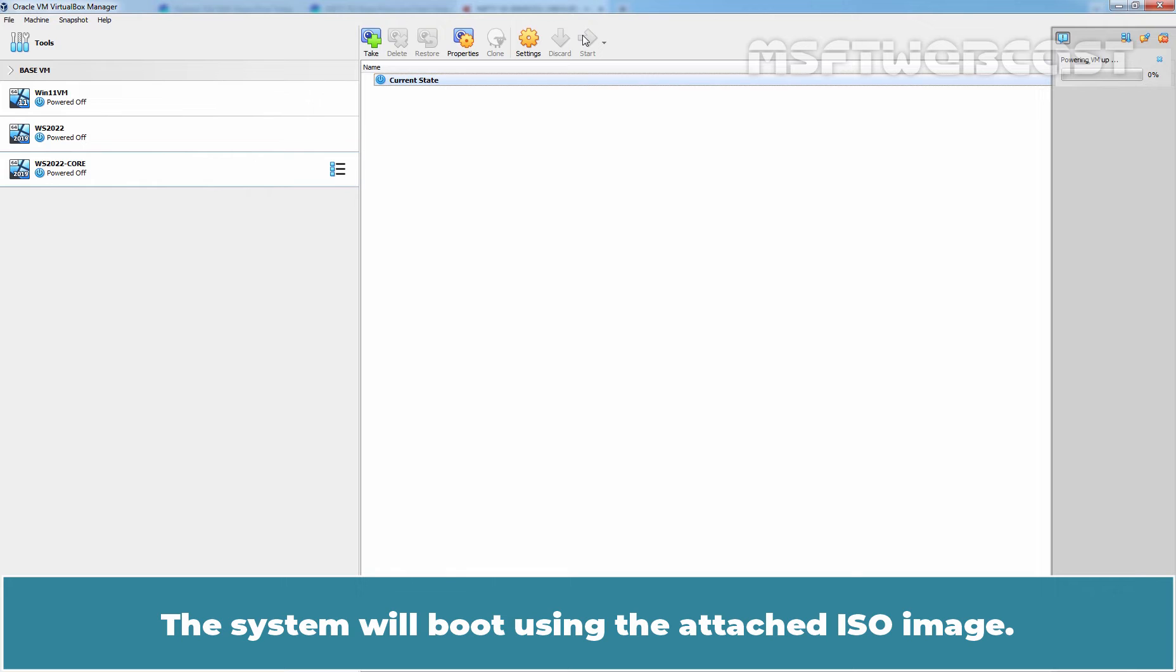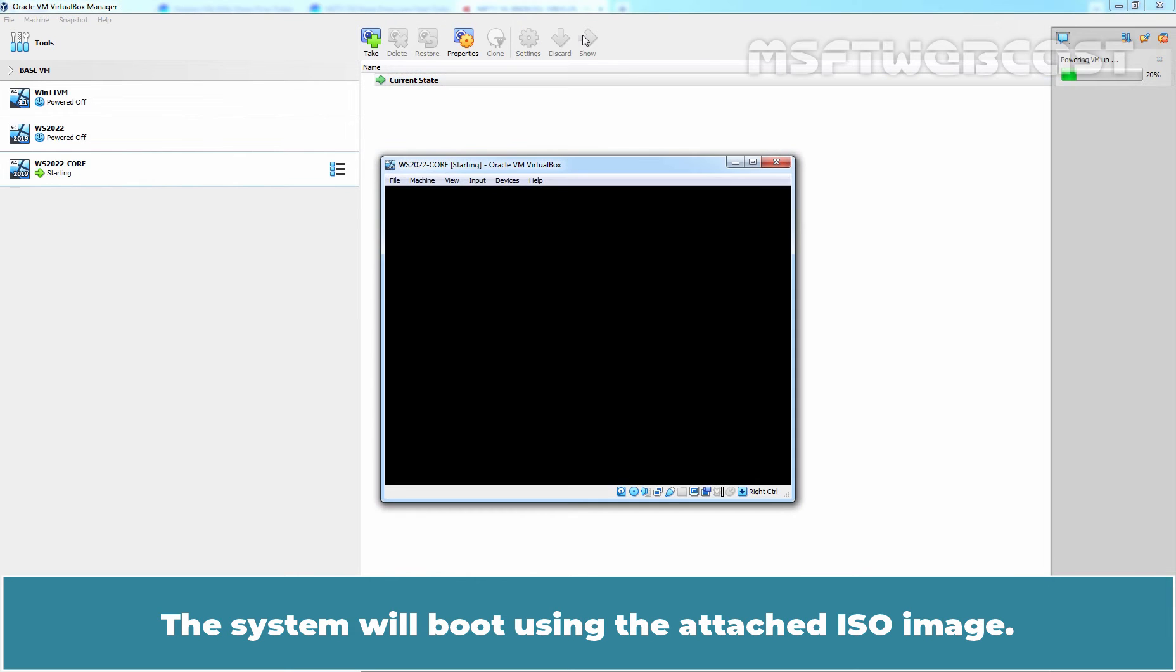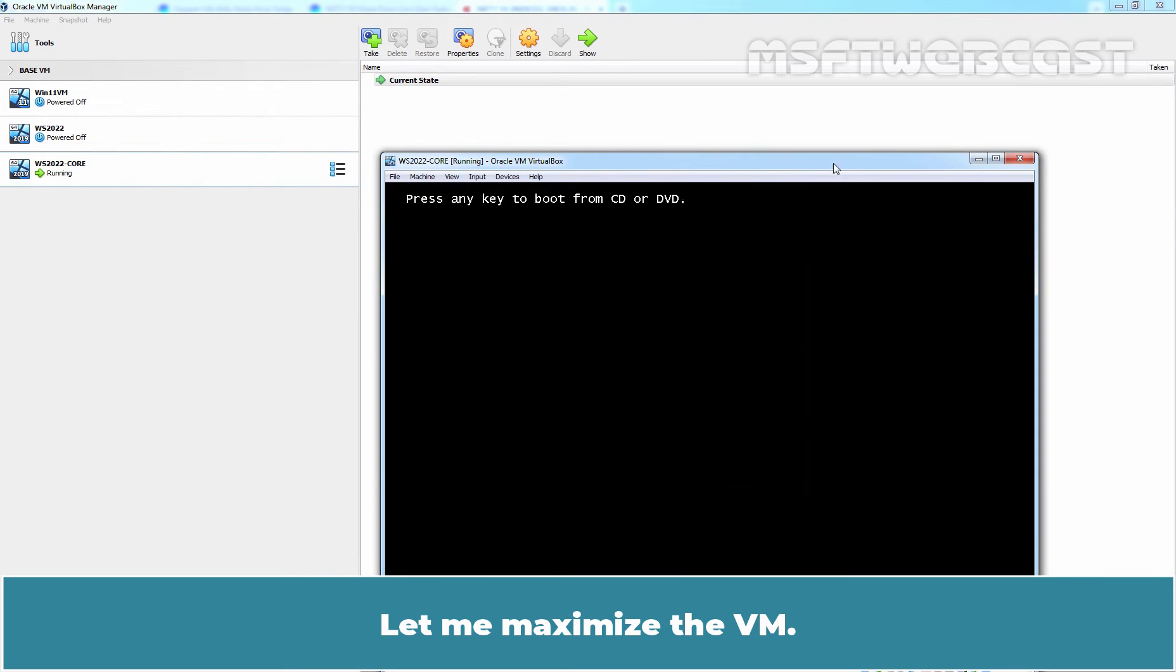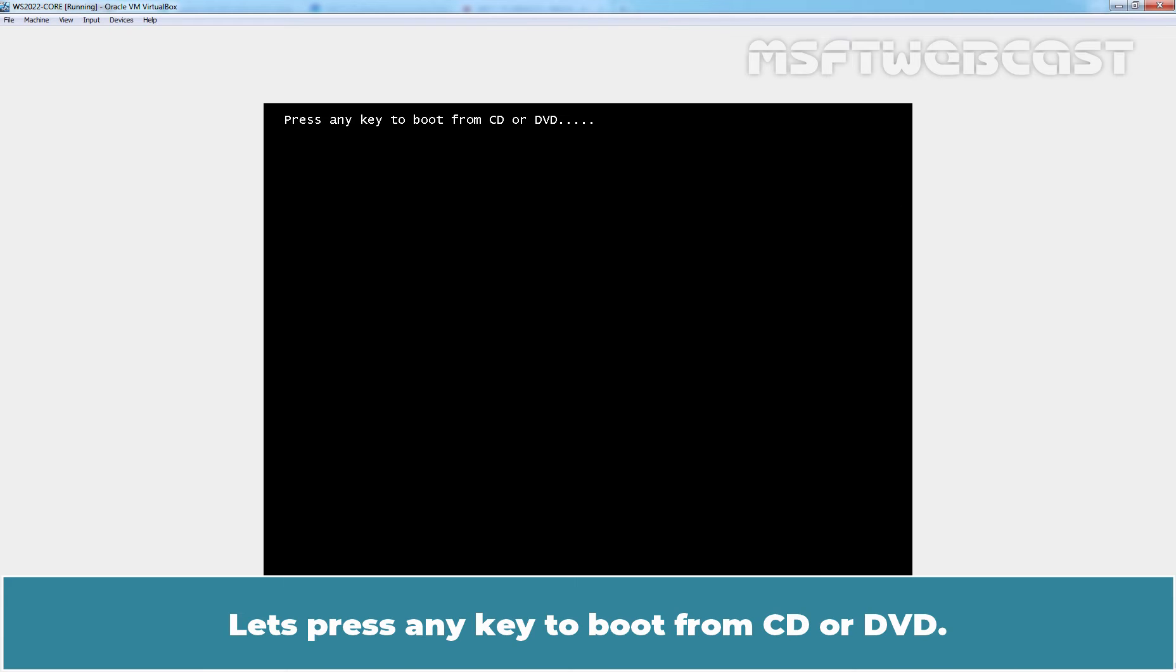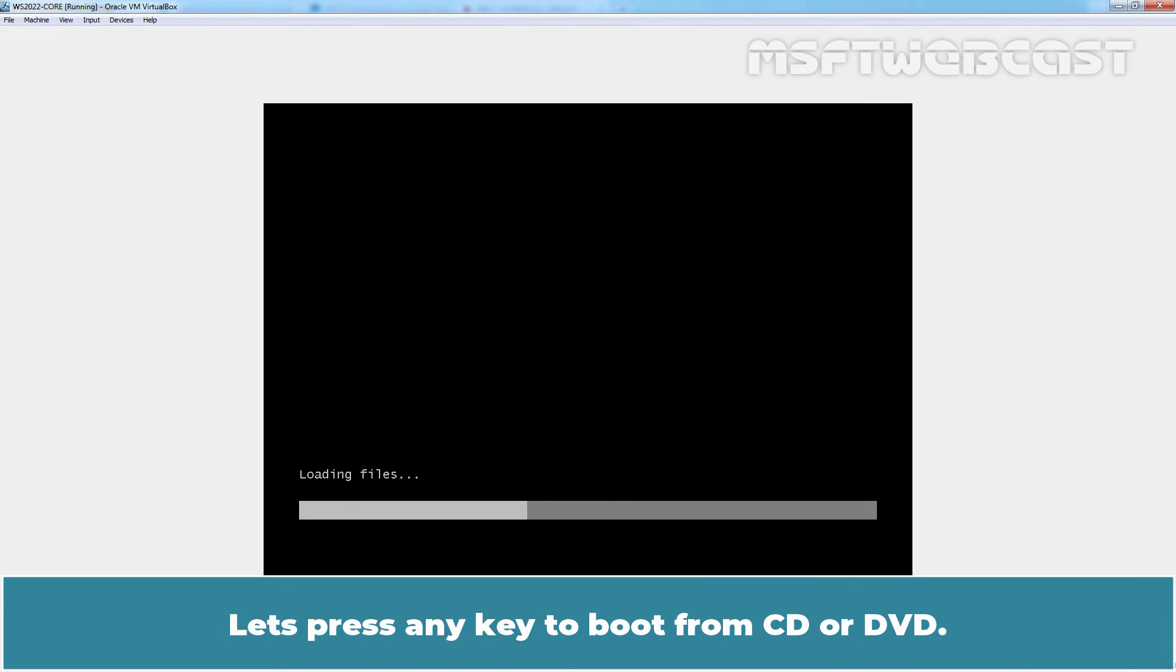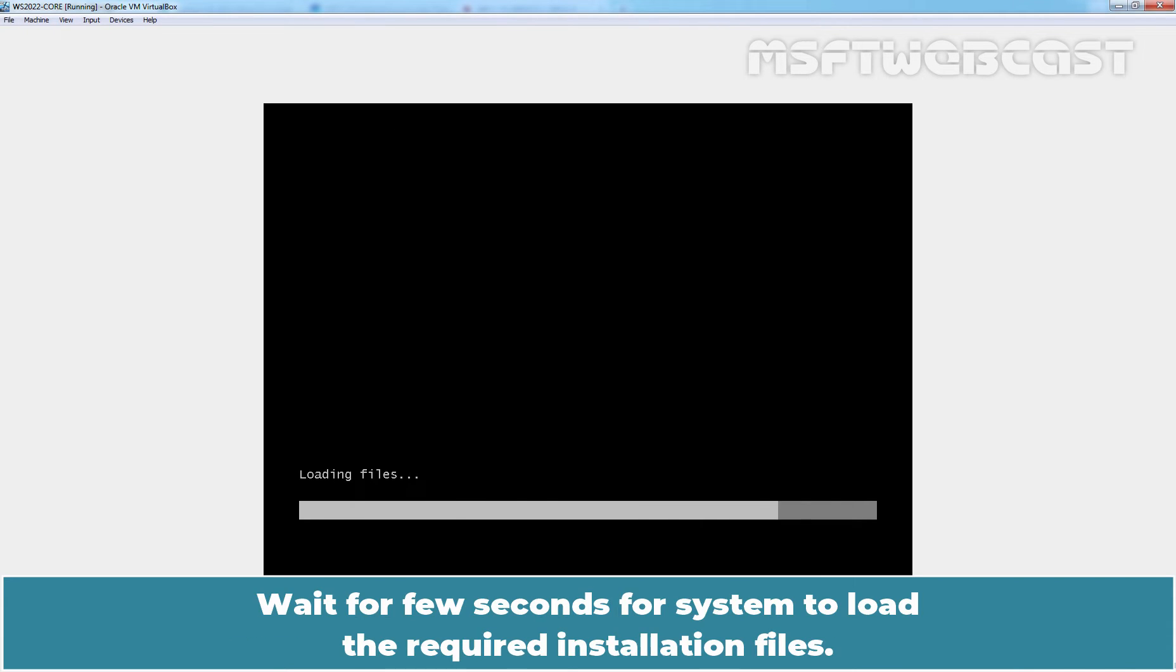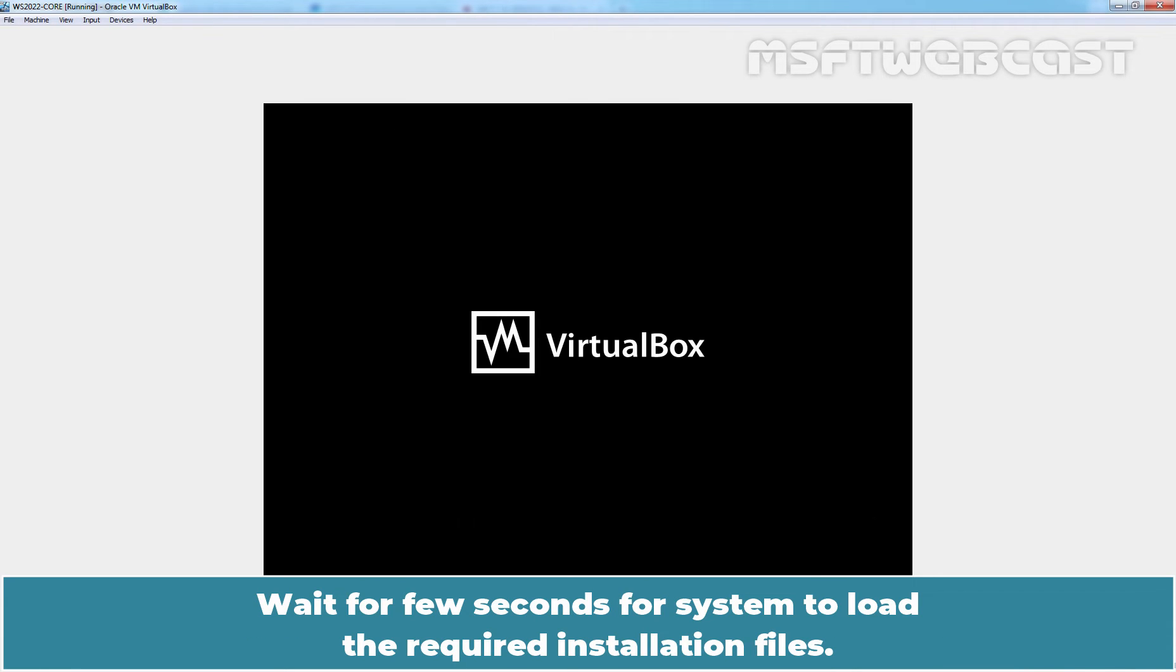The system will boot using the ISO image. Let me maximize the VM. Let's press any key to boot from CD/DVD. Wait for few seconds for system to load the required installation files.